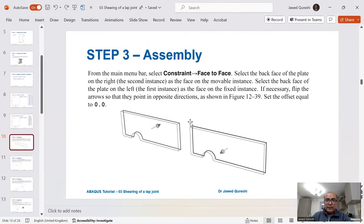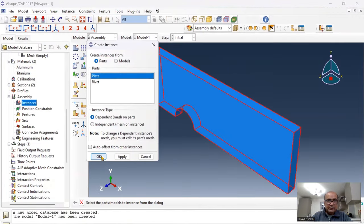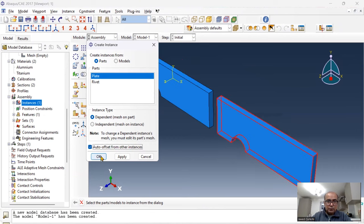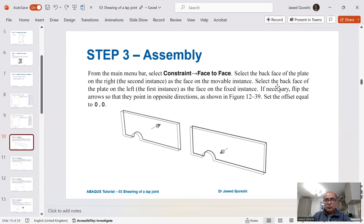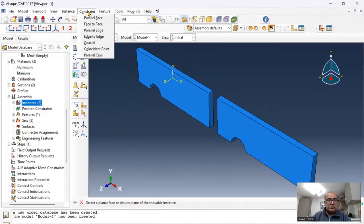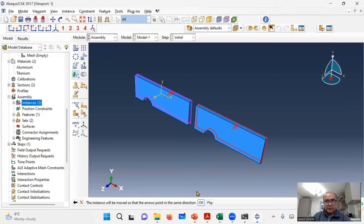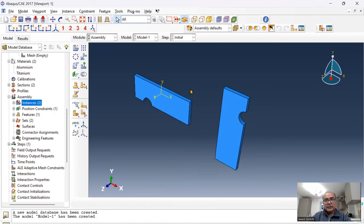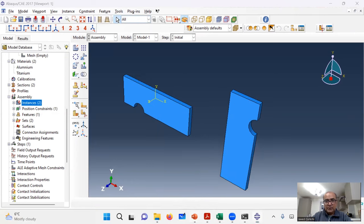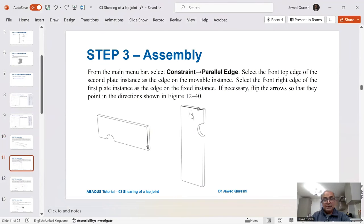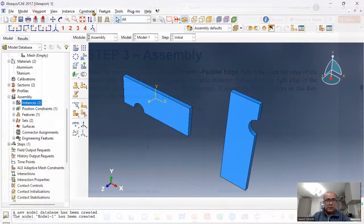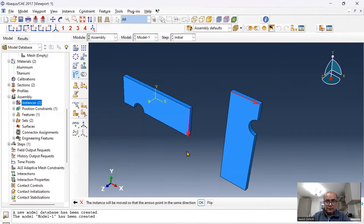Next is assembly. I want to assemble the plates so the part on the right is movable and the part on the left is fixed. Go to assembly instances, create the first instance, then create another instance with auto offset. I'll define a face-to-face constraint: the back face of the right section is movable, the back face of the left is fixed. Flip the direction, distance is zero — these two faces are now face to face. Then define a parallel edge constraint with the right instance as movable and left as fixed.